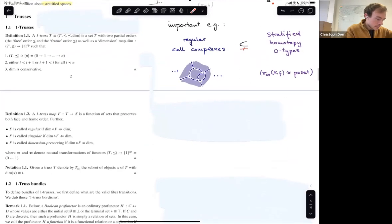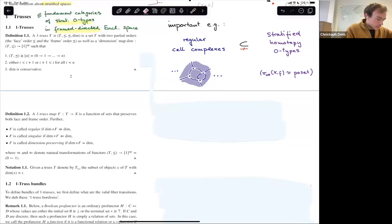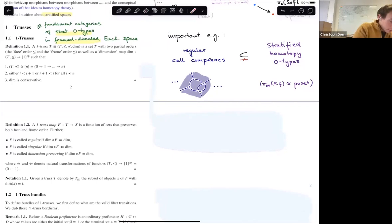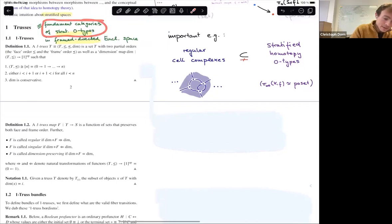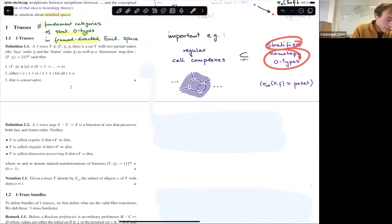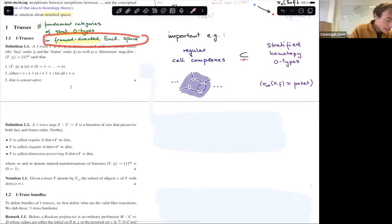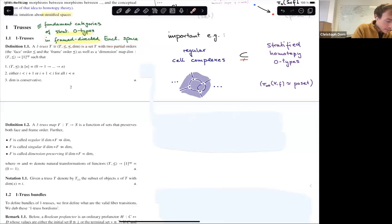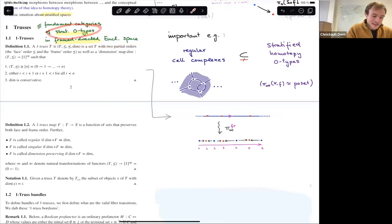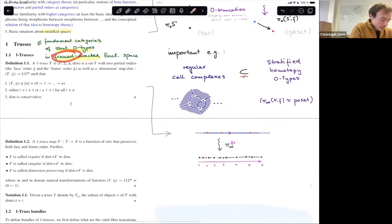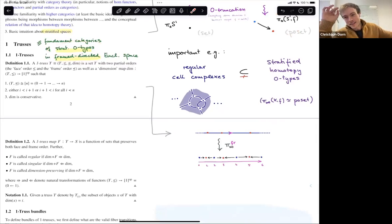Trusses. In general dimension, there's a very concise way of saying what they are: they are the stratified zero-types of framed (directed) Euclidean space. That doesn't tell you a lot, but it tells you they have some poset-like nature, because stratified zero-types are essentially just posets. But there's also the issue of framing here — really everything in the sentence has 'framed' in front of it. They're the framed fundamental categories of framed stratified zero-types in framed directed Euclidean space.